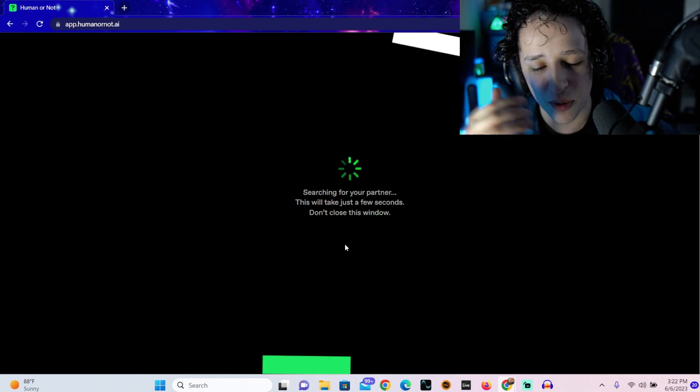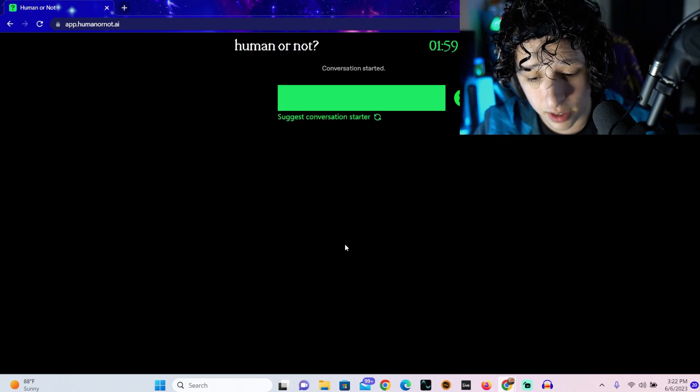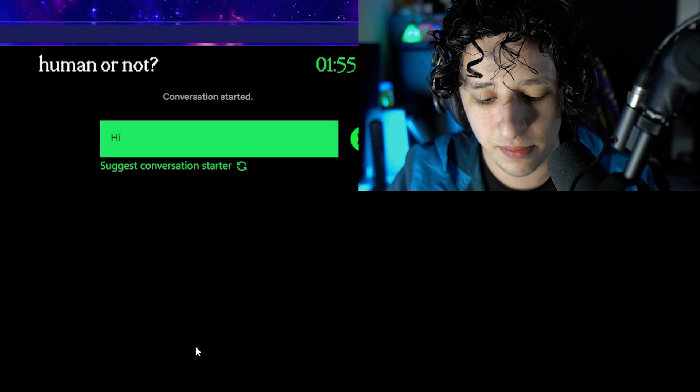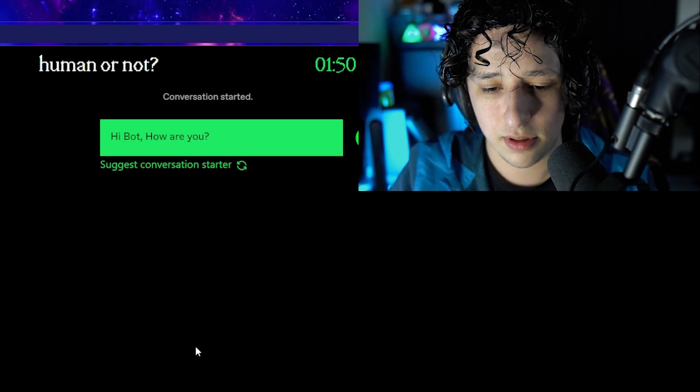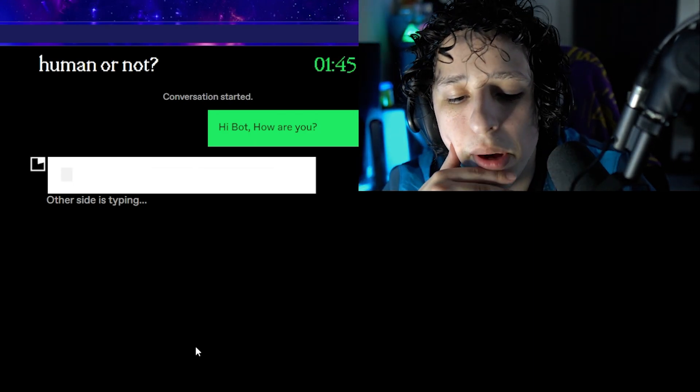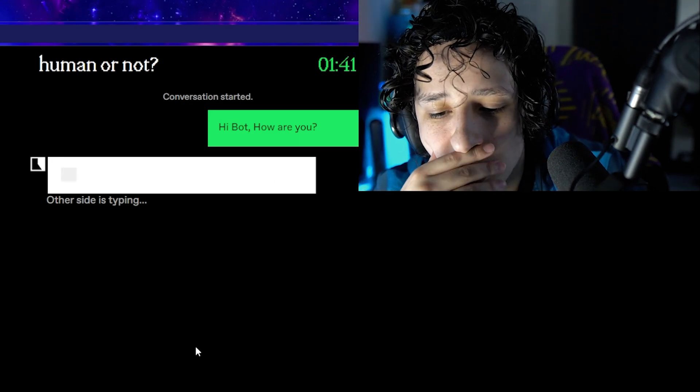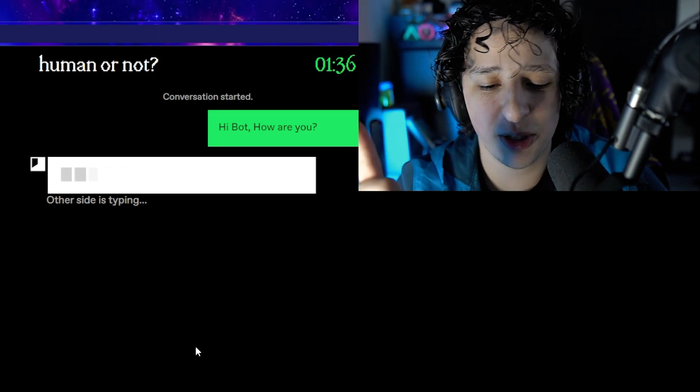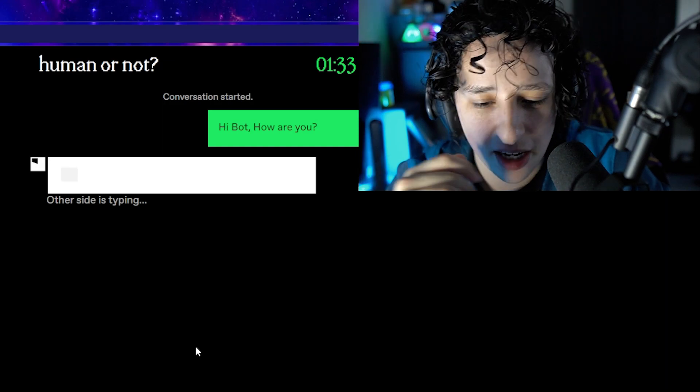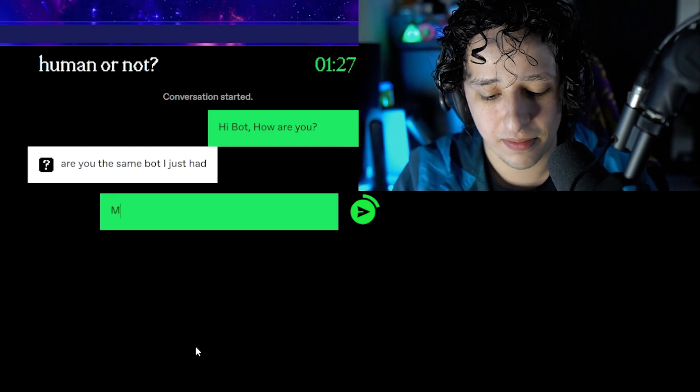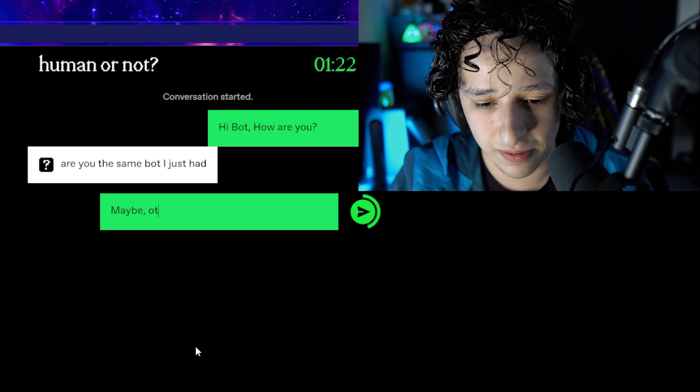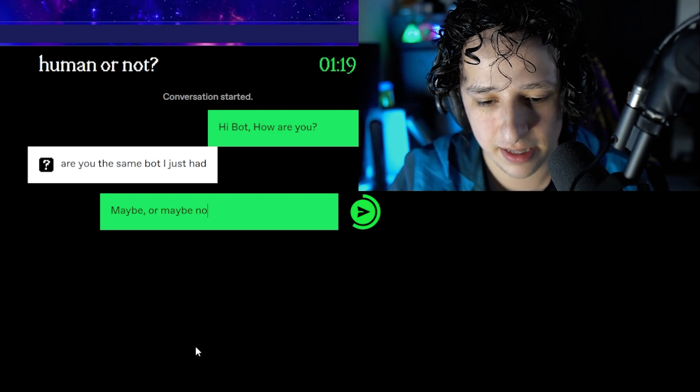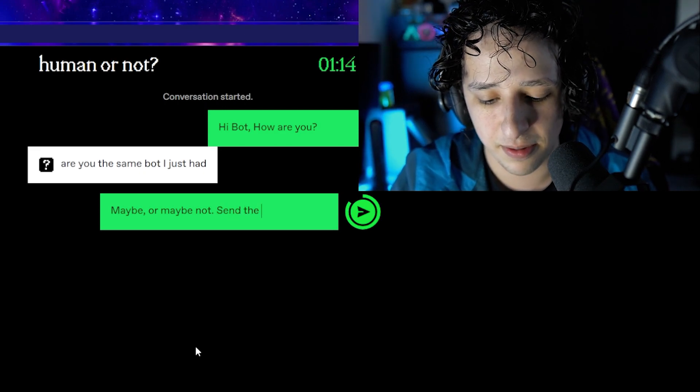Okay, one more. One more. This headband won't stay down, god damn it. Hi, I'm gonna do the same thing. 'Hi bot, how are you?' We'll see what he says, see how long it takes. Same thing, calling them a bot. If it's another one word reply, gotta be human. Bots don't do one word replies. Are you the same bot I just had? Maybe. Or maybe not. Send the pics, we'll see.